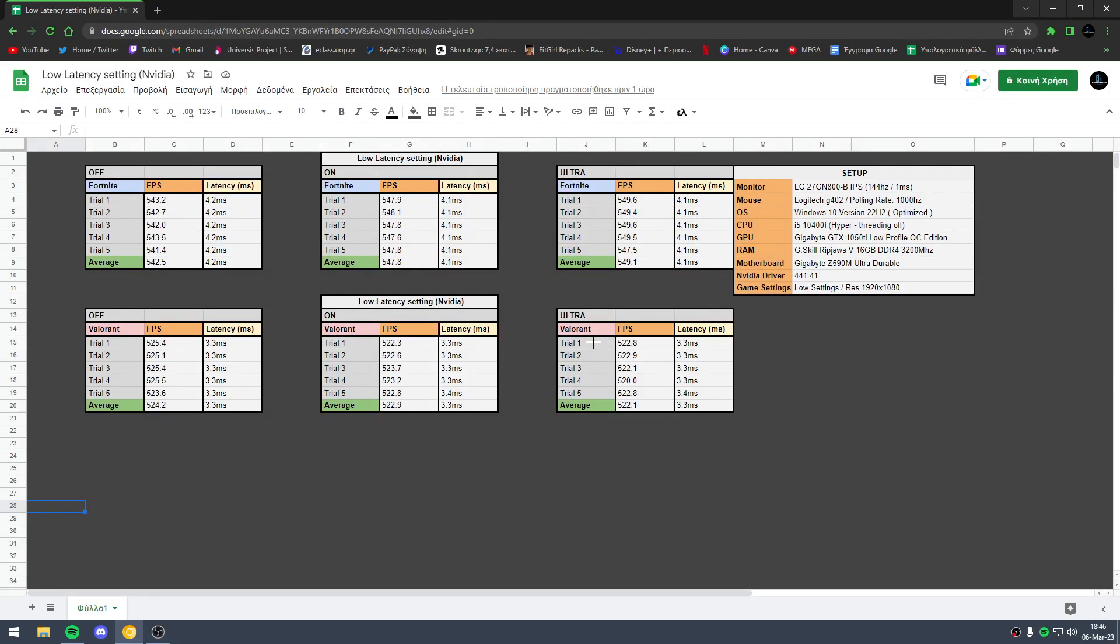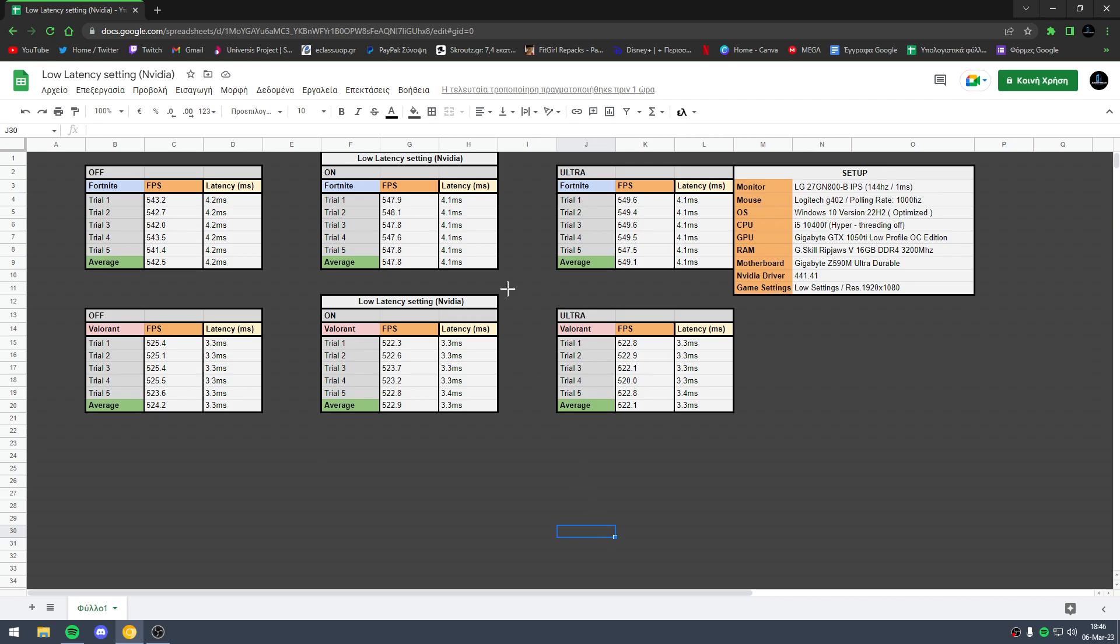Hello everyone, in this video I will show you my results from low latency mode. Low latency mode is a setting in the NVIDIA control panel which gives you lower latency and more FPS.